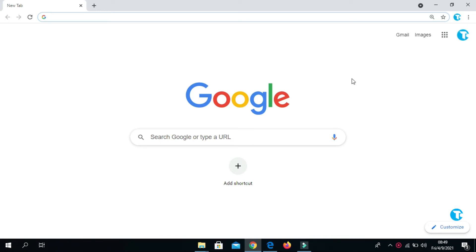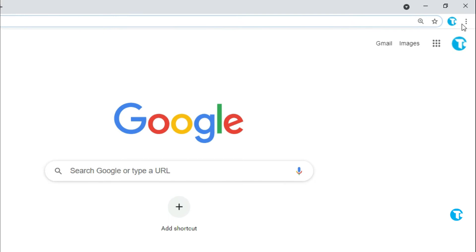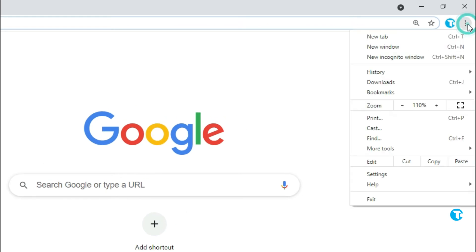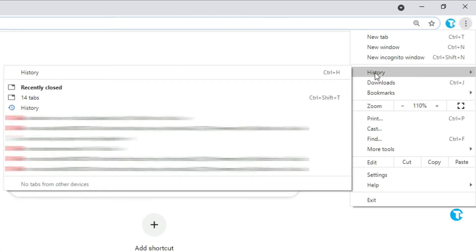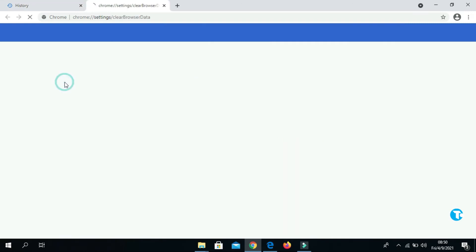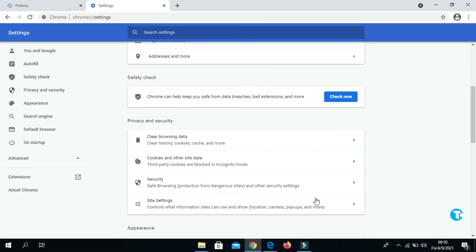For that, click on these three dots and go to History and click on History. Now click on Clear browsing data, click on this drop-down button, and click on All time. Then click on Clear data.